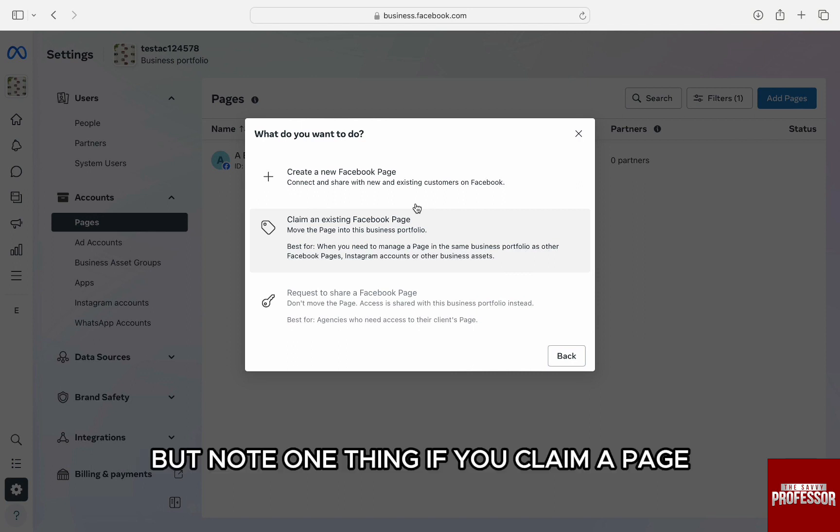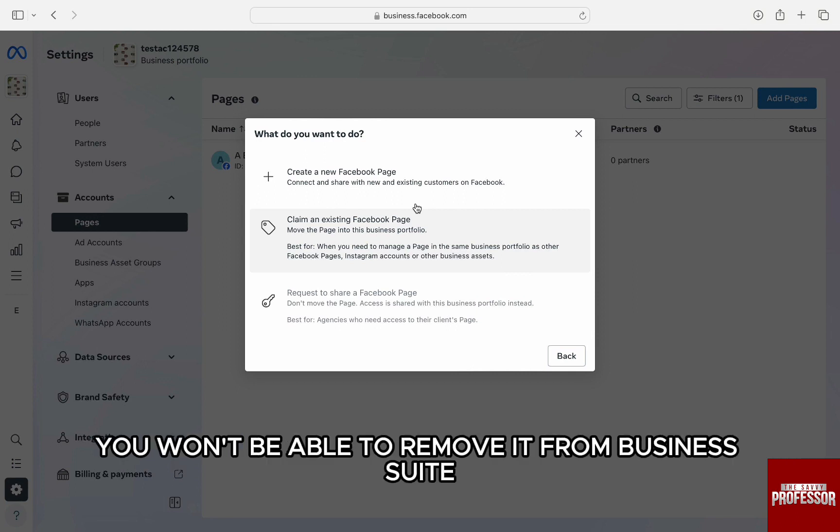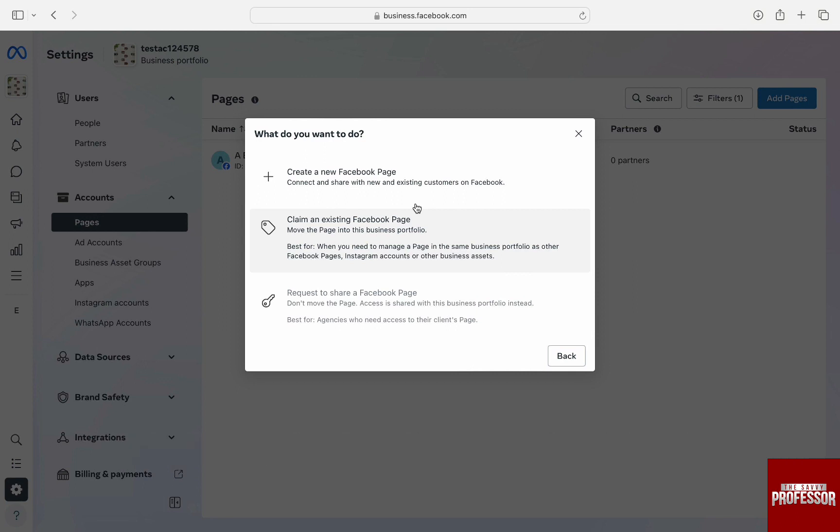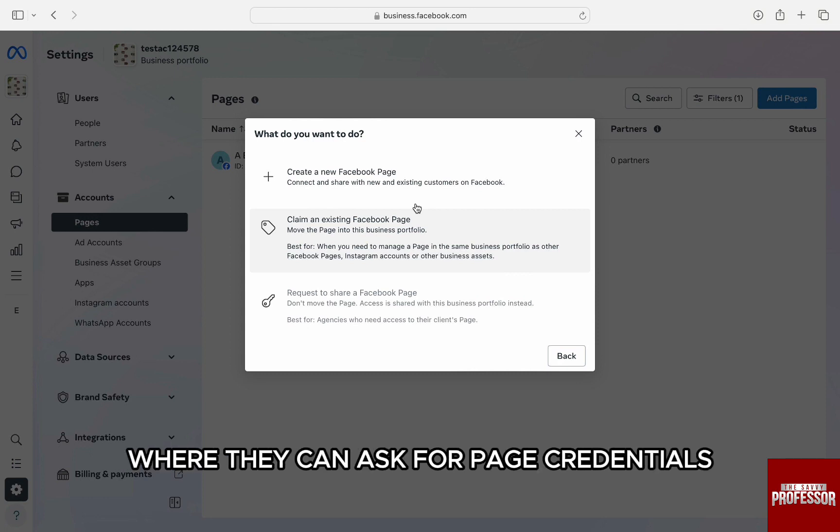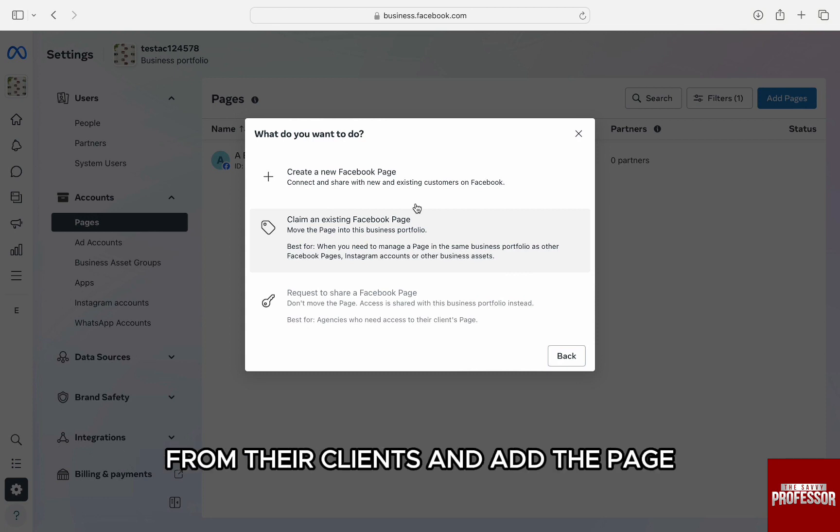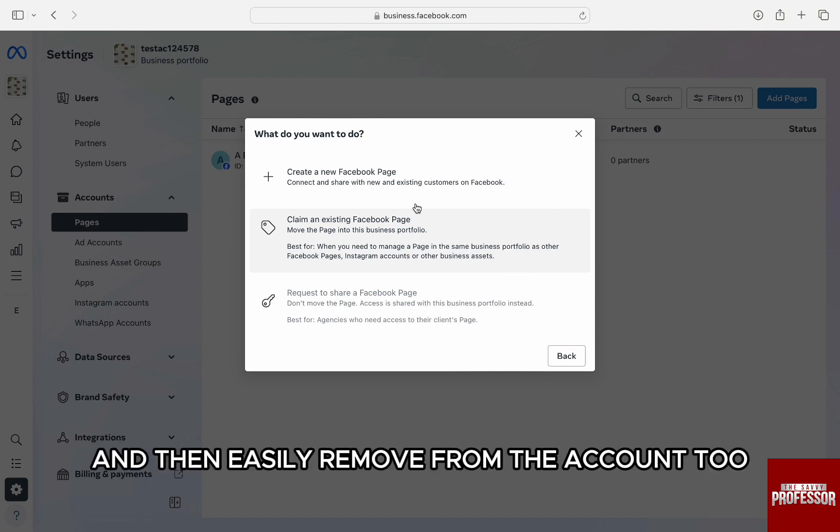But note one thing: if you claim a page, you won't be able to remove it from Business Suite. The third option is for agencies where they can ask for page credentials from their clients and add the page, and then easily remove from the account too.